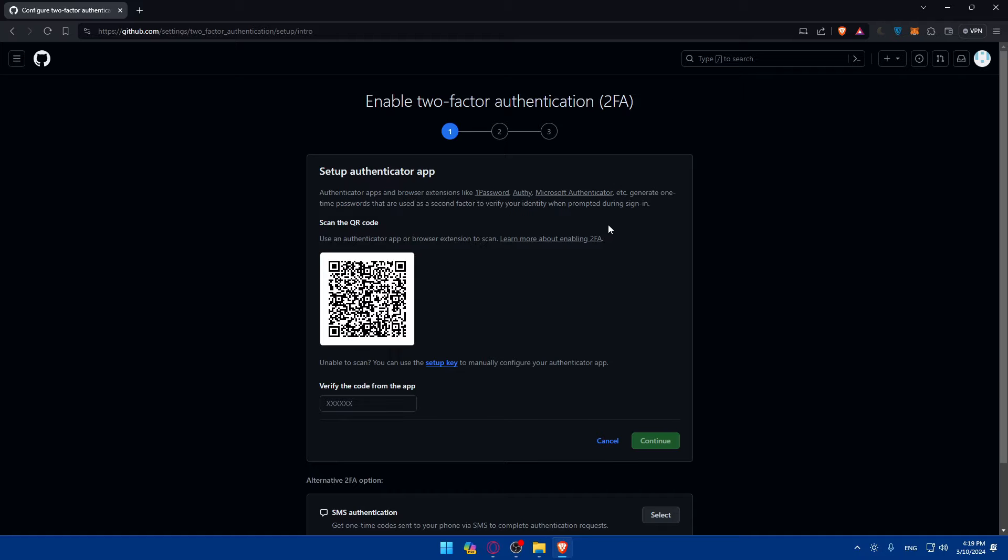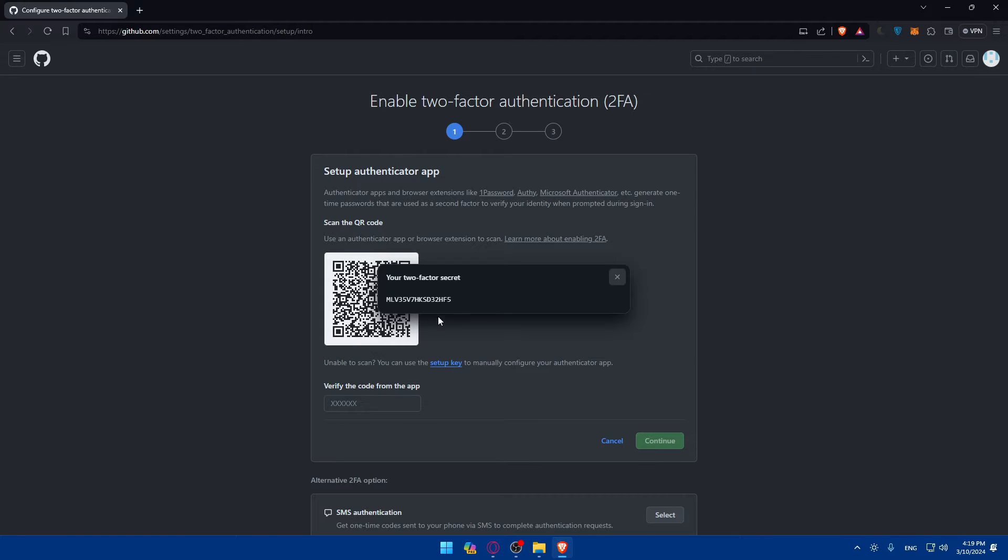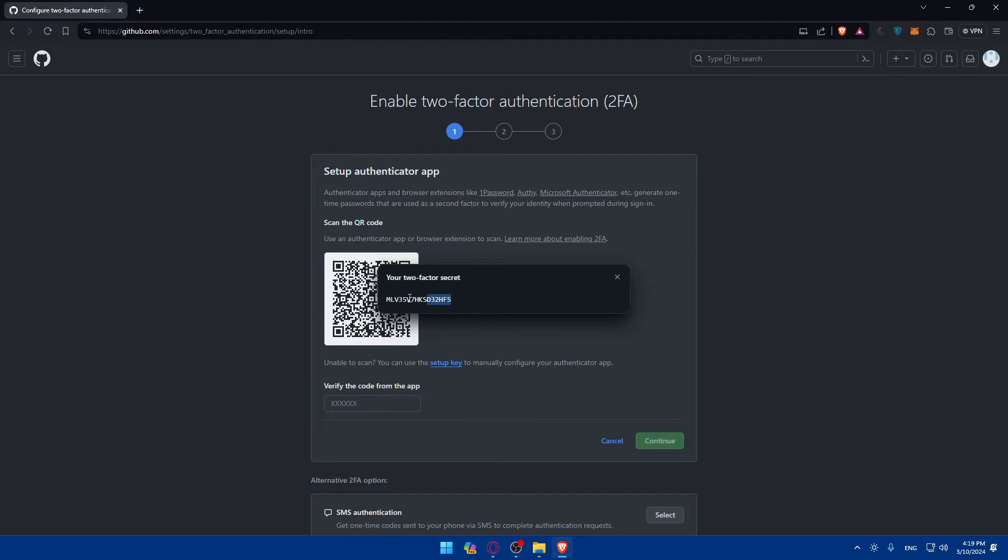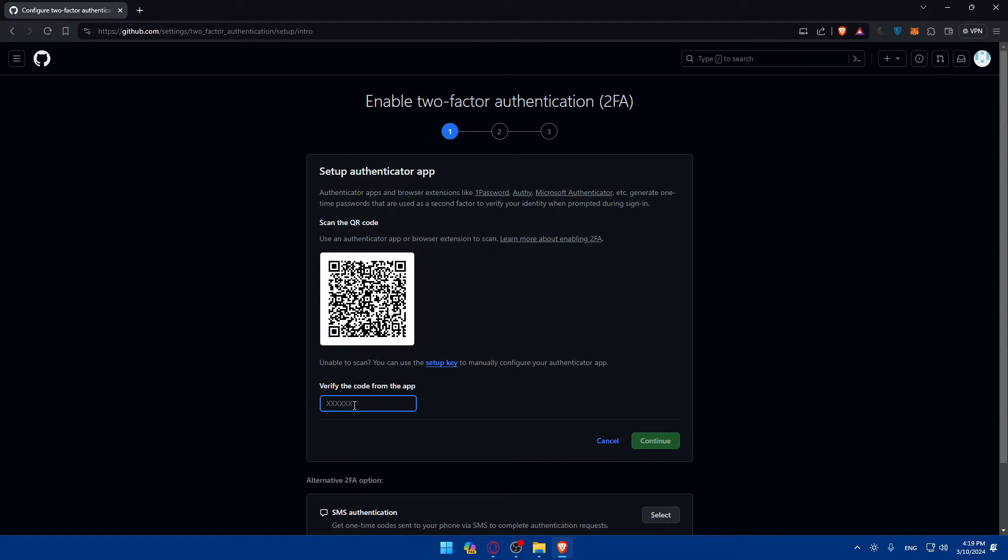Once I scan it, right away I start having a code that is changing over time on my phone. As you can see, if you're not able to scan this code, you can click on Setup Key and you'll get your key right here. If you're using an extension, you can enter that key on your authenticator app.